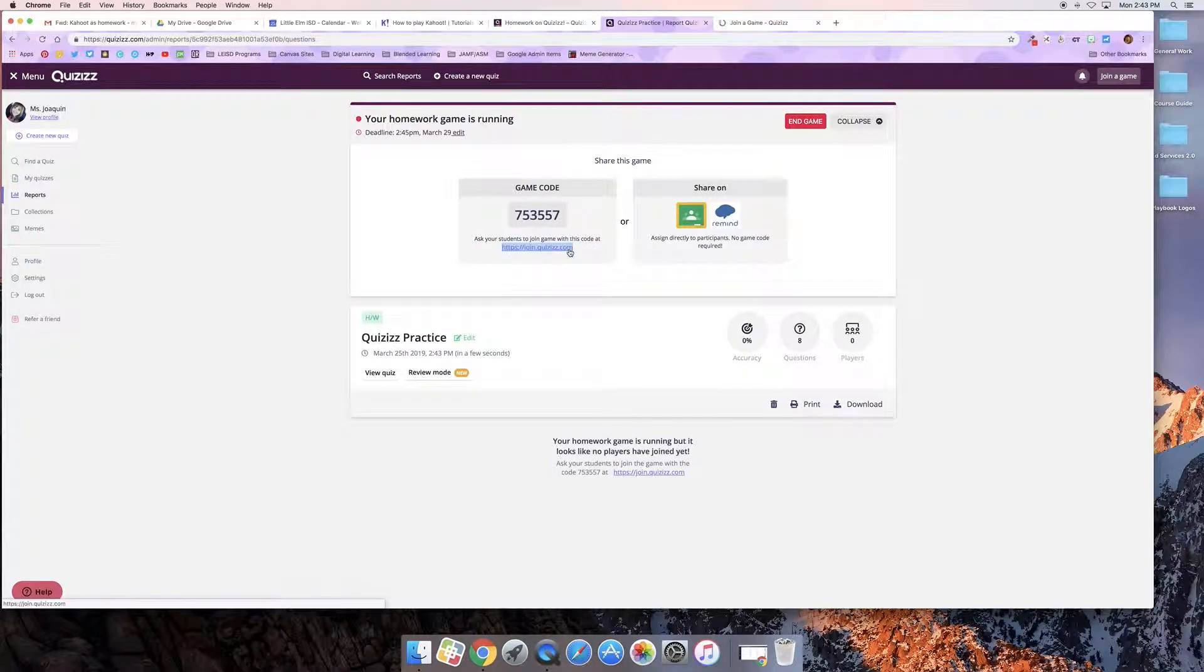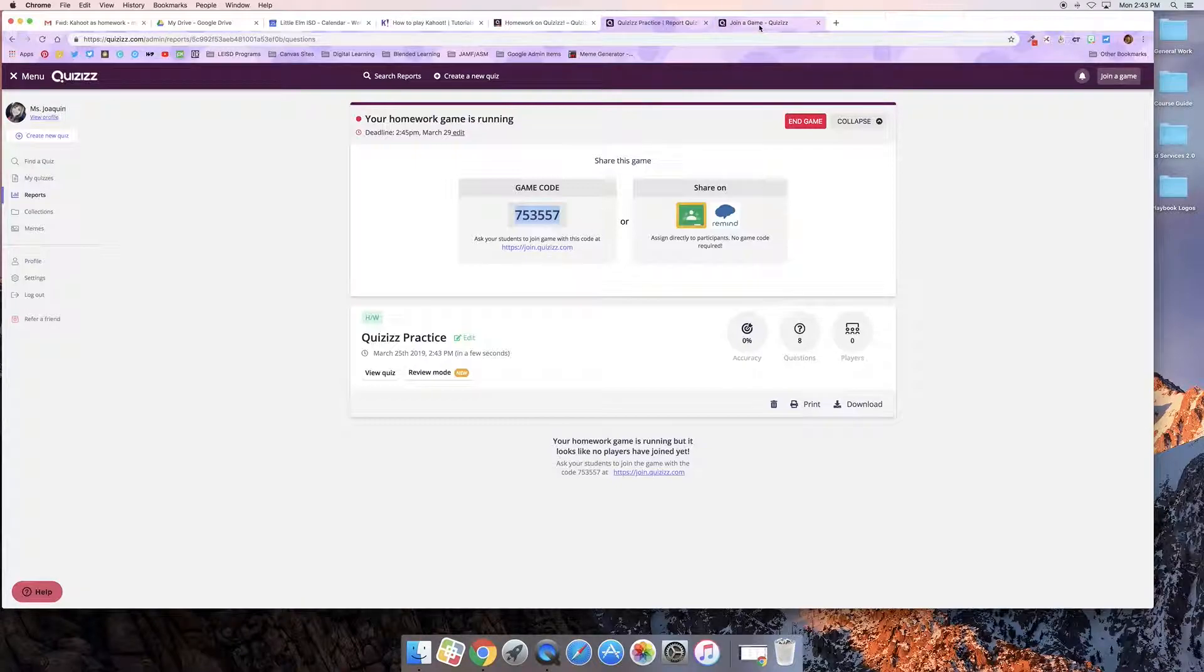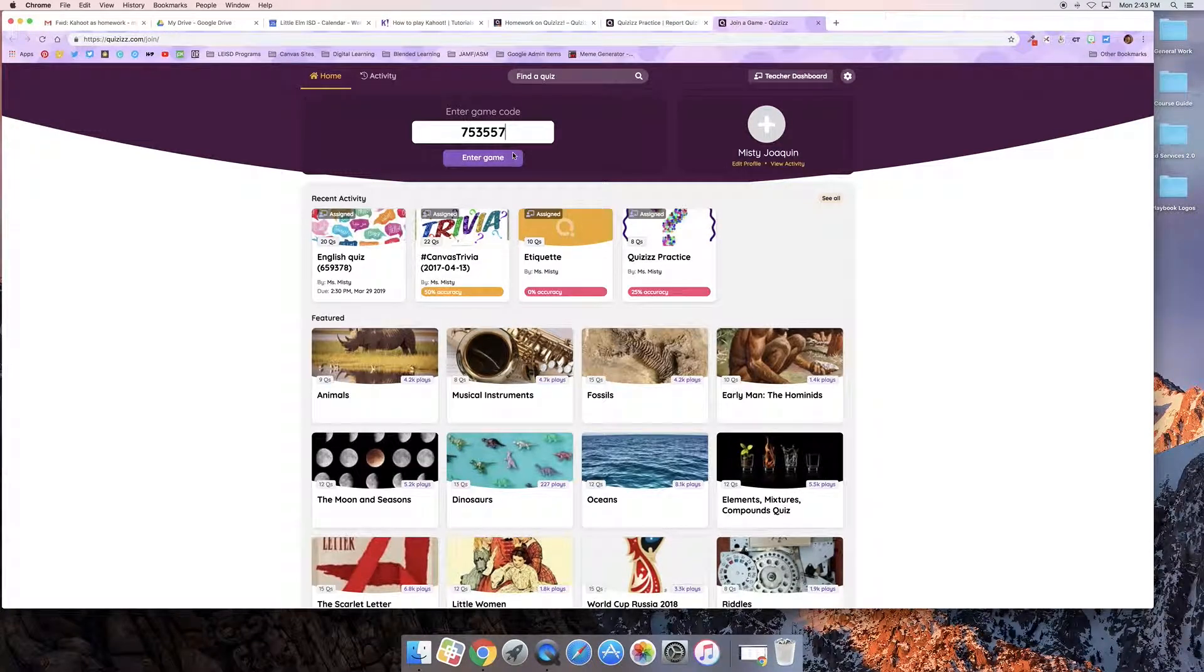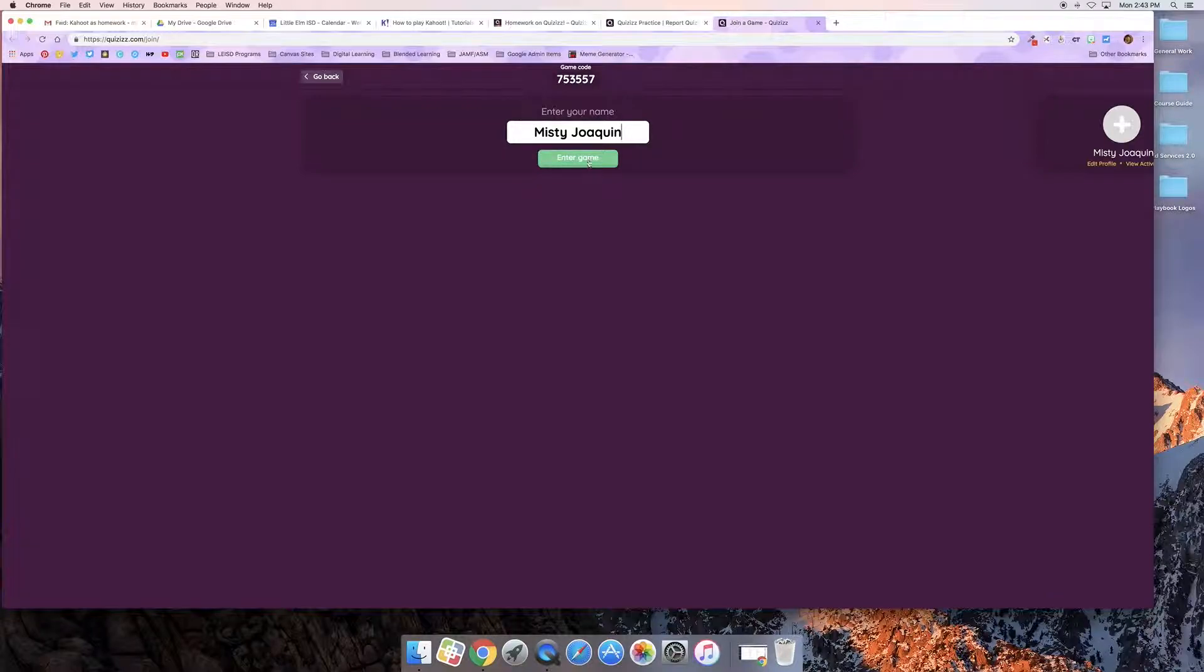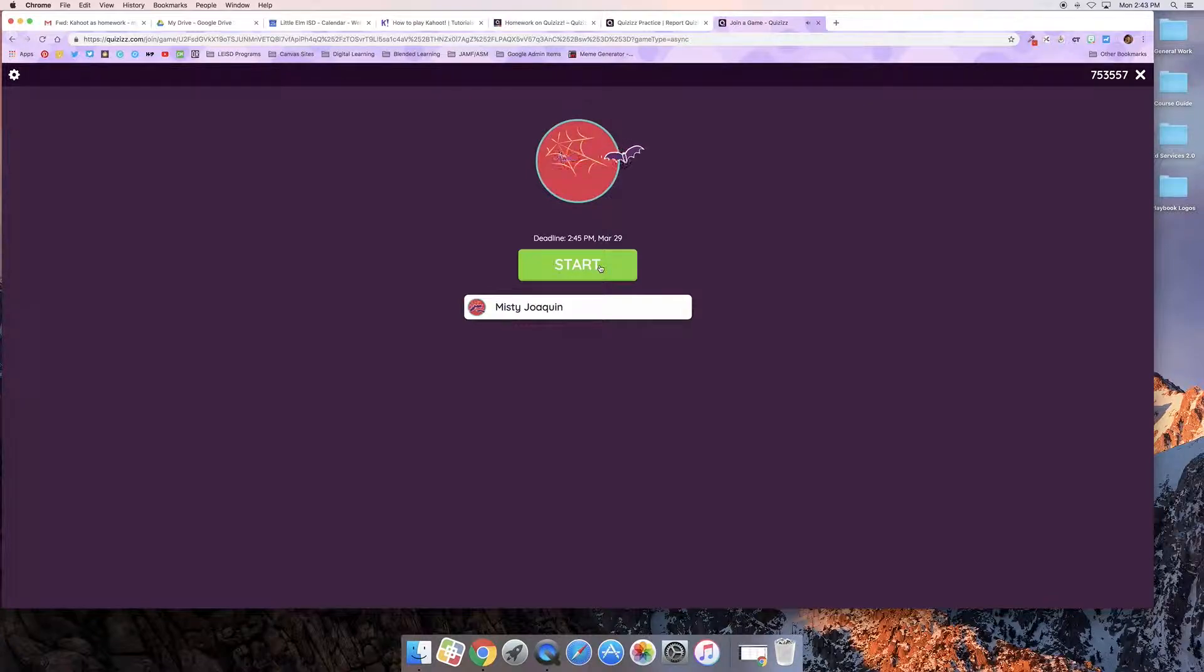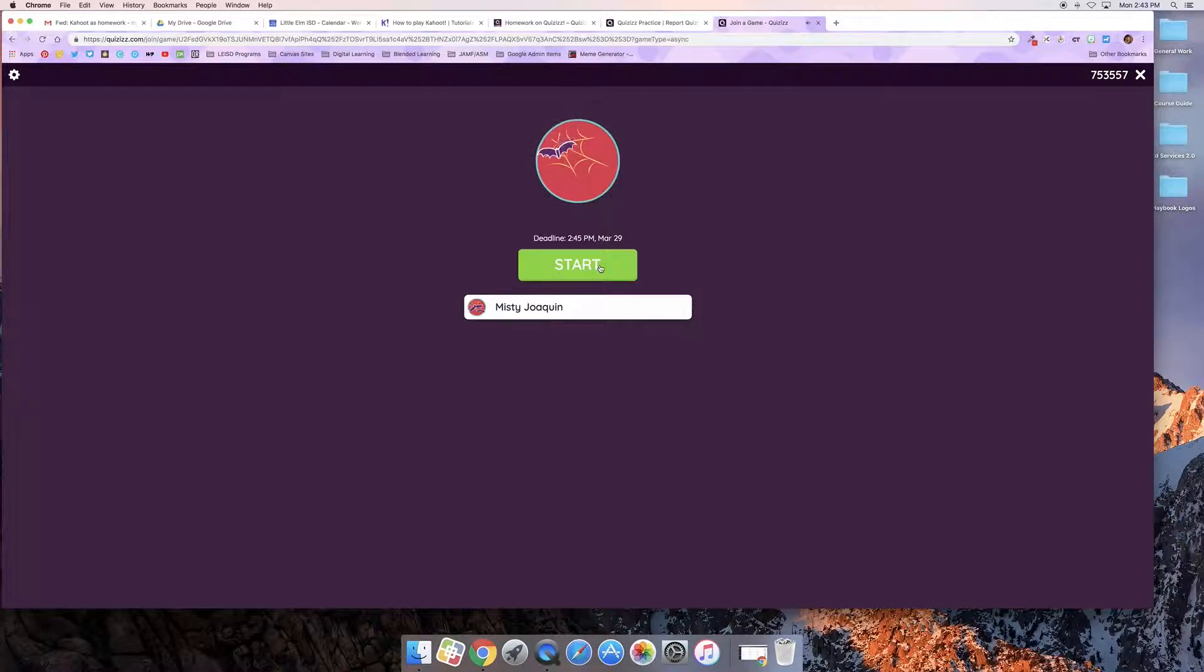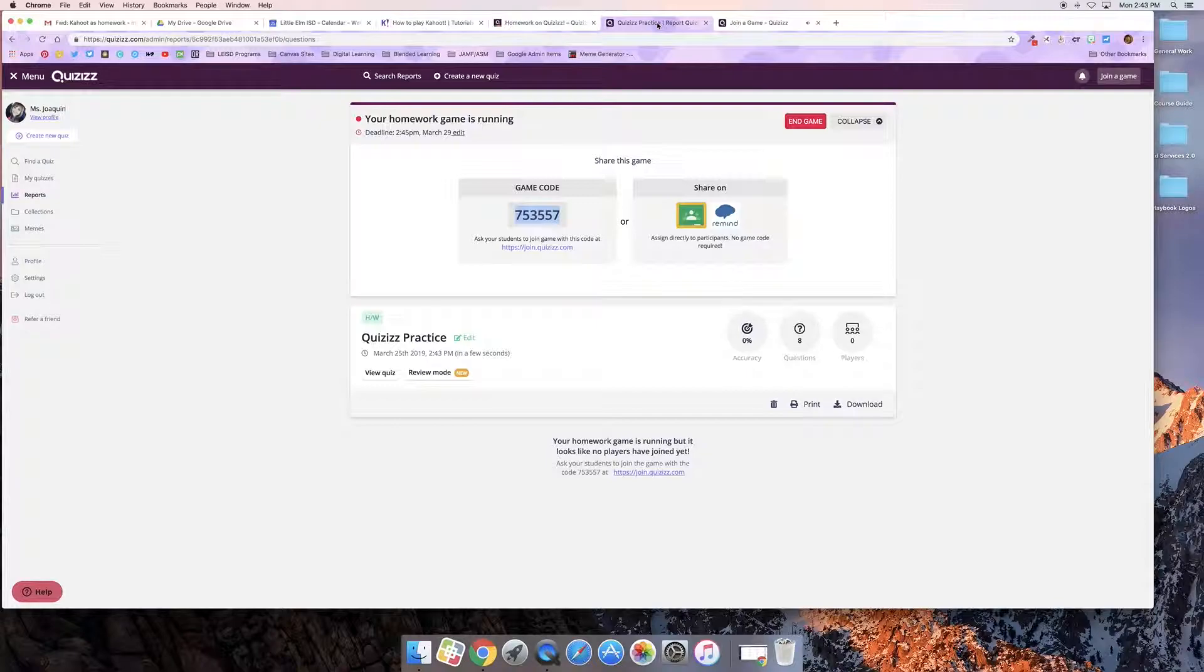And to show you what that will look like for your students, they'll go to join.quizizz.com, enter the code, enter their name and start the game. And again they can do this directly from their browsers, they do not need to download a third-party app if they're working from their MacBooks or their Chromebooks. If they are on the iPad they will need the Quizizz app.